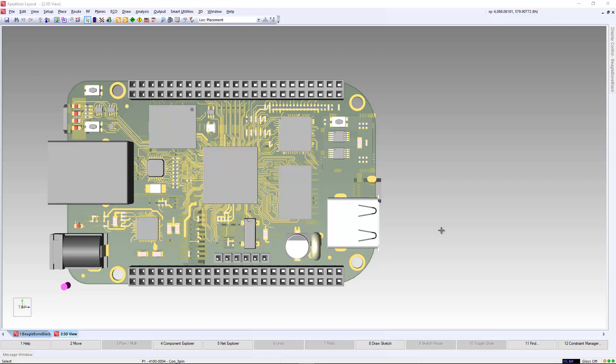In this example, we have a simple reference design called BeagleBoneBlack. Here we can see board geometry, components, mounting holes, and additional information that we may want to bring over to the mechanical assembly.